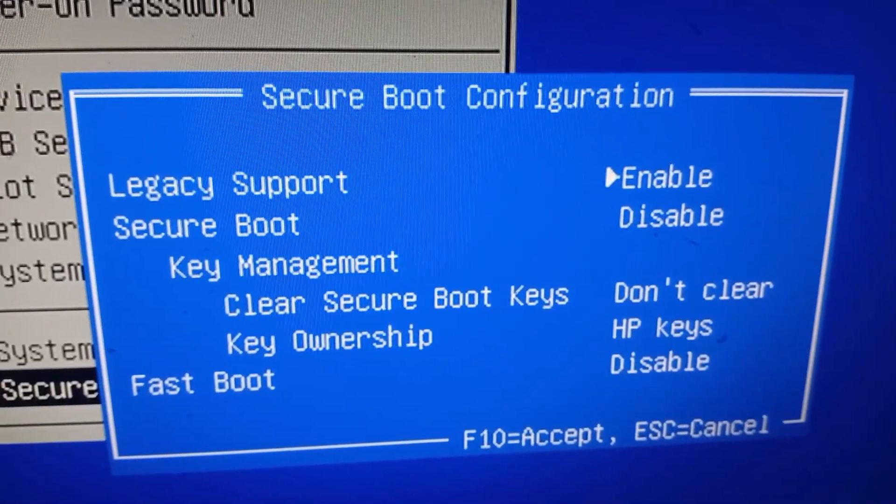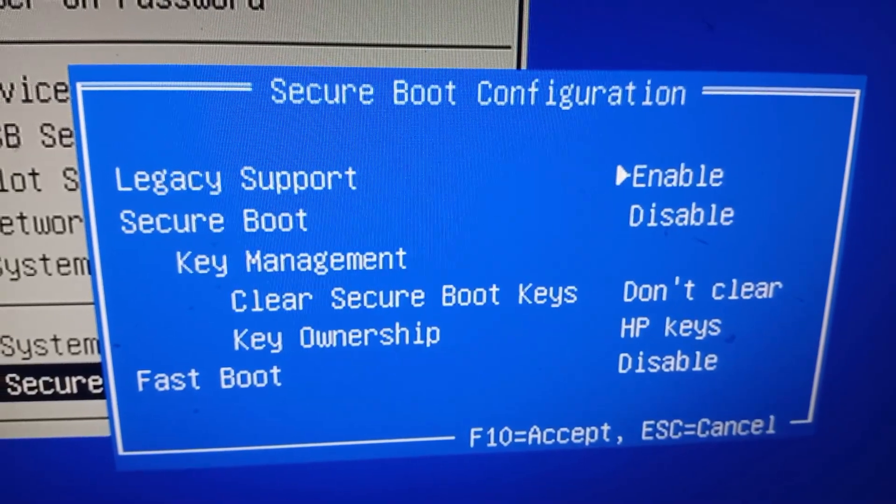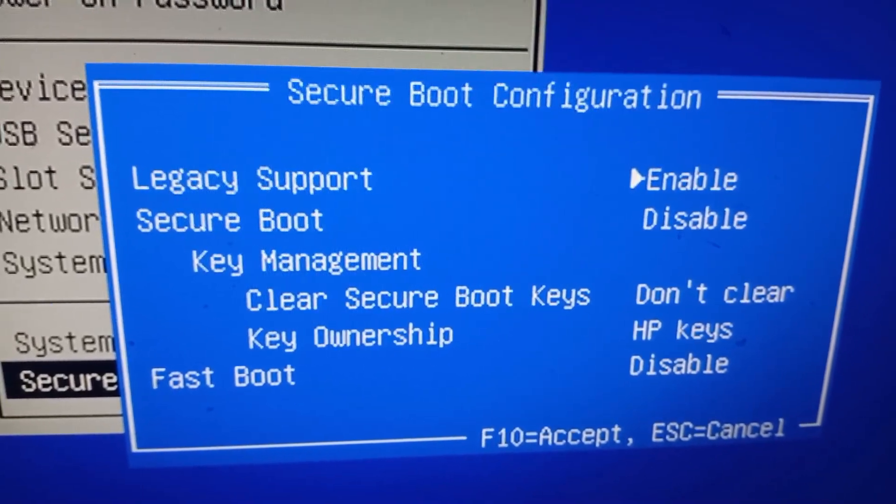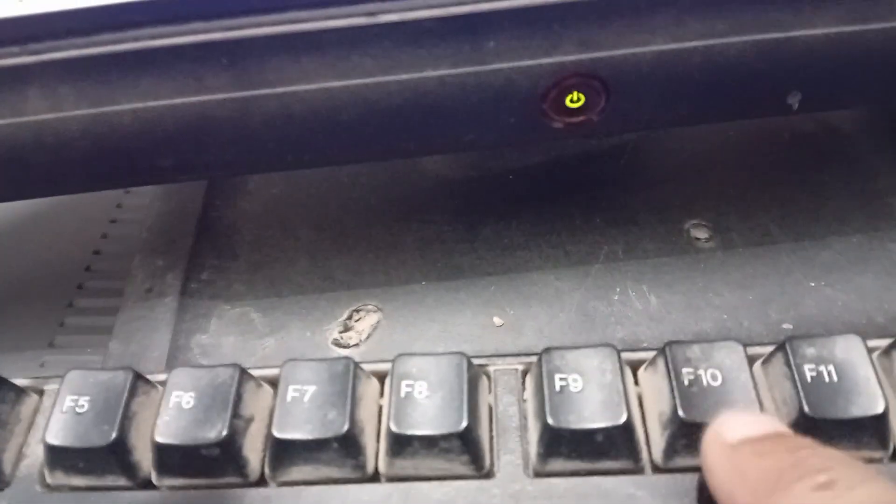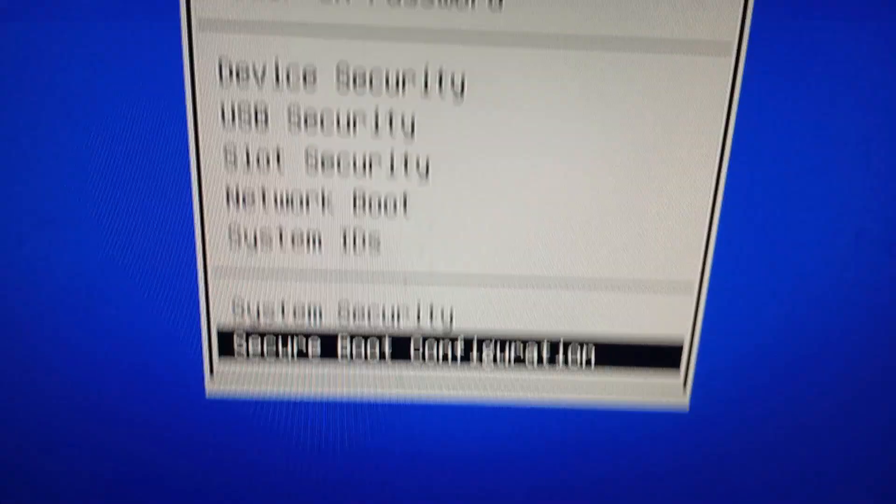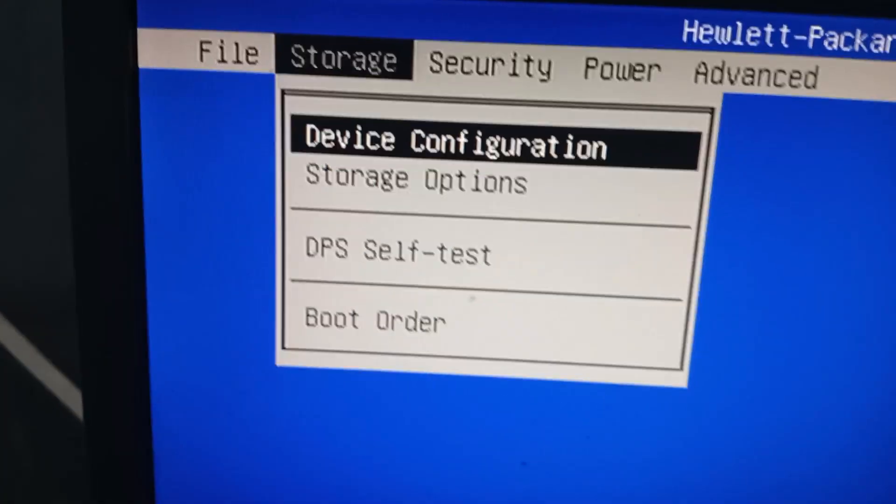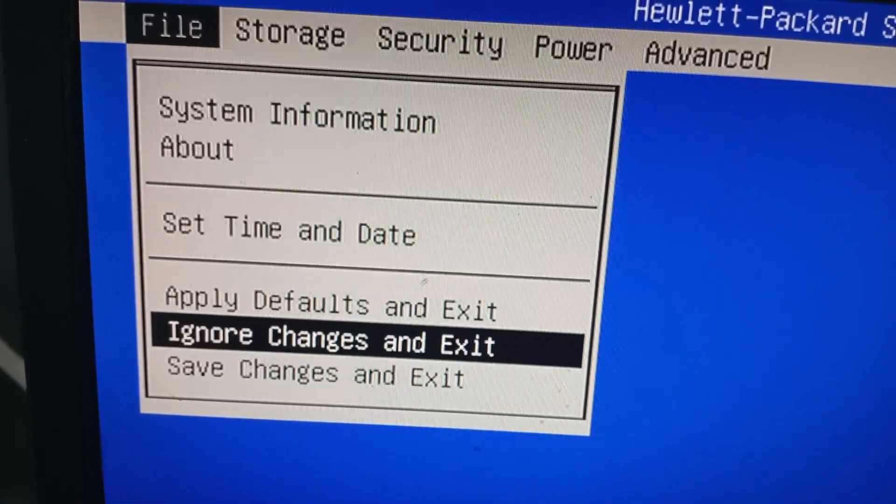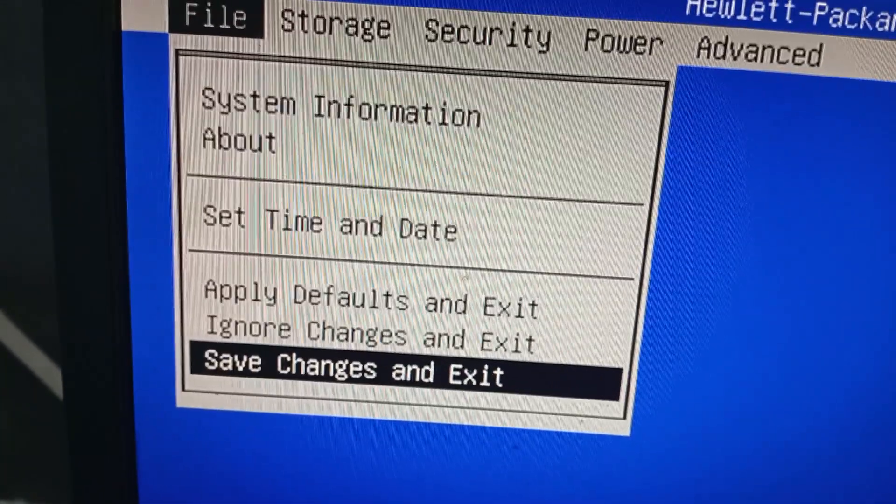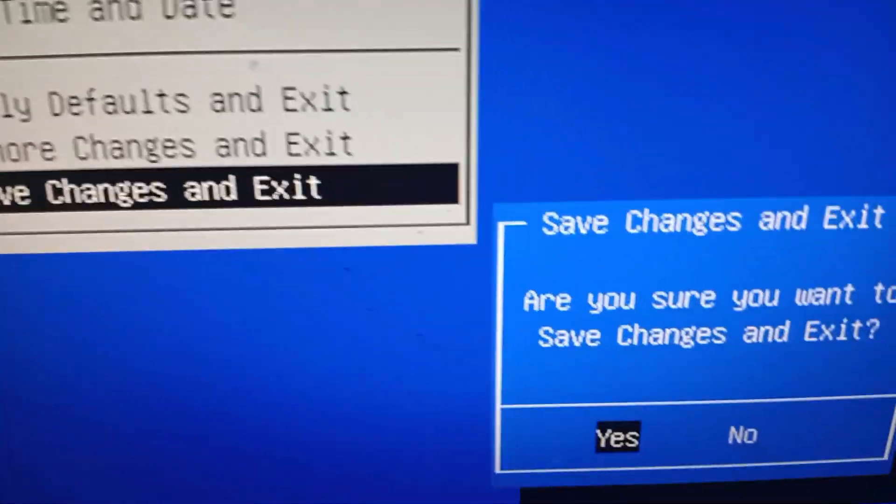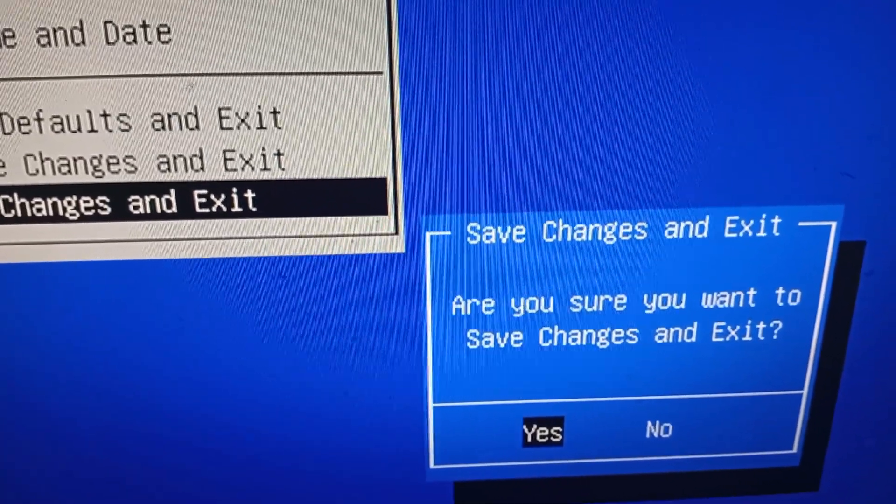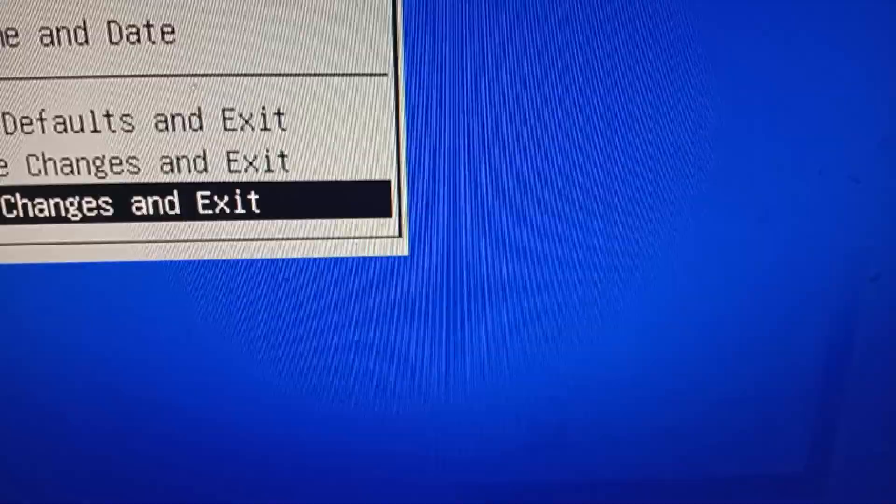Okay, now press F10 on the keyboard. Now go to file and save changes and exit. Press Enter on your keyboard, again click on yes and wait for some time.